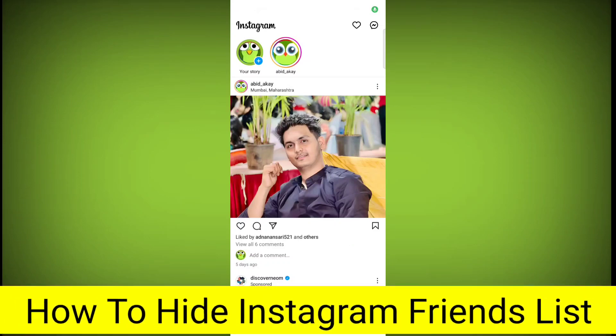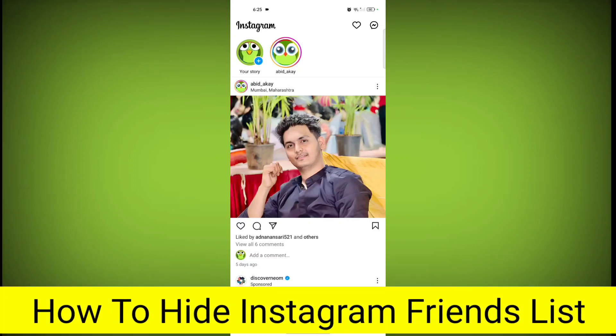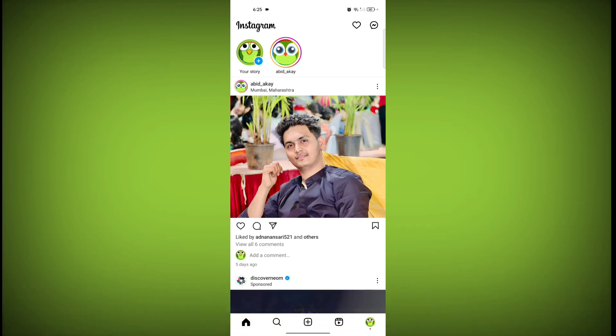In this video I'm going to show you how to hide Instagram friends list. So welcome to another video of Texor. If you want to hide your friend list, I'm clicking on this account, click on...